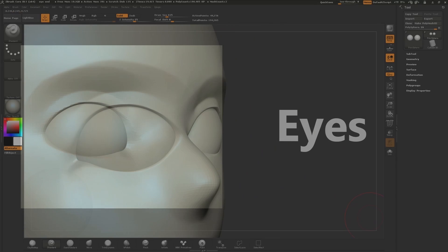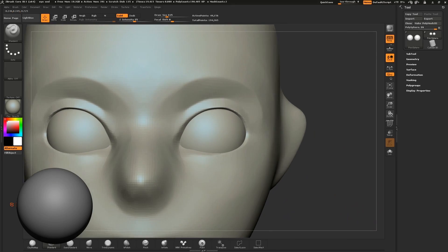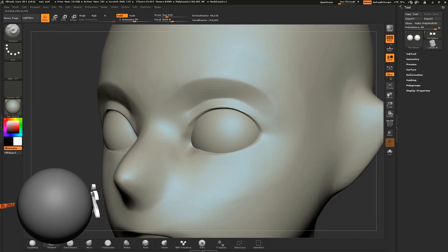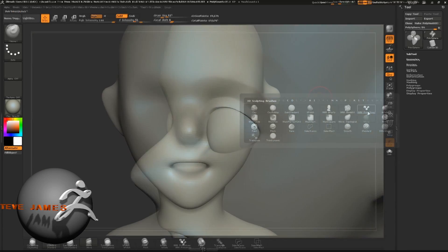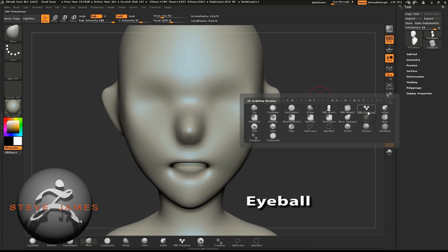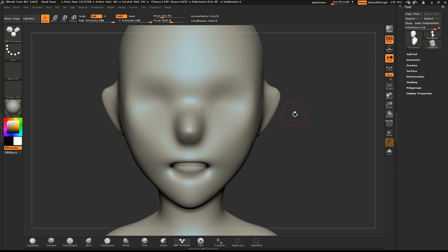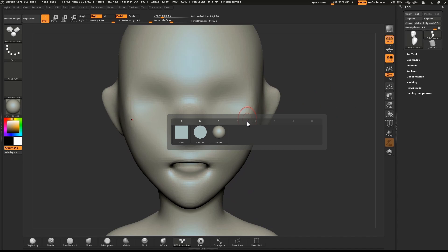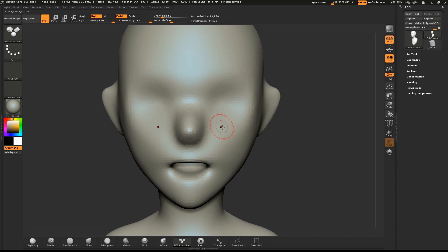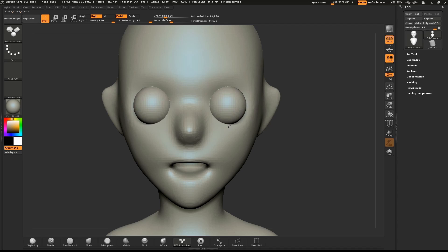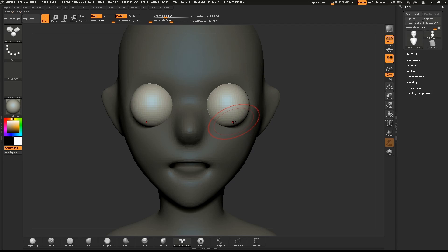We'll start detailing our base mesh by sculpting the eyes. To give us a guide while we sculpt the eyelids, we'll insert the eyeball first. Select the Insert Mesh brush, push M on your keyboard, and make sure the sphere is selected. Where the eye would go, drag down and pull down until it's about the size of an eyeball.